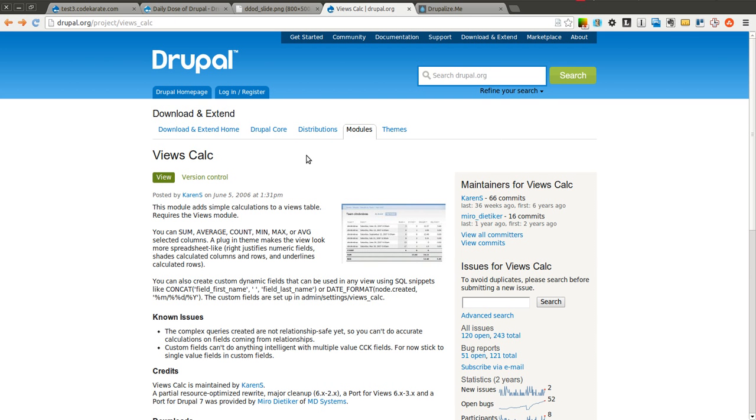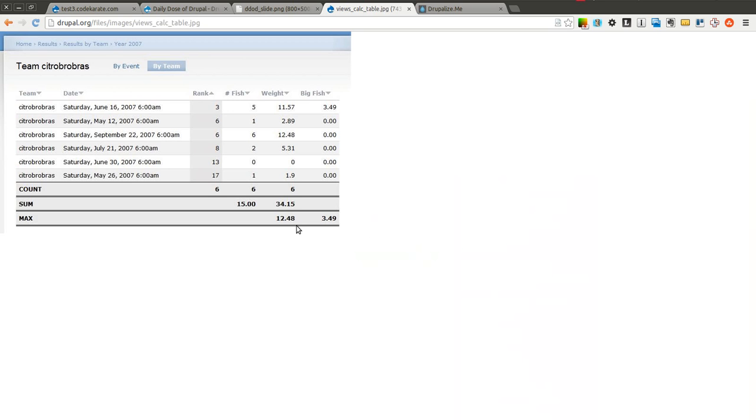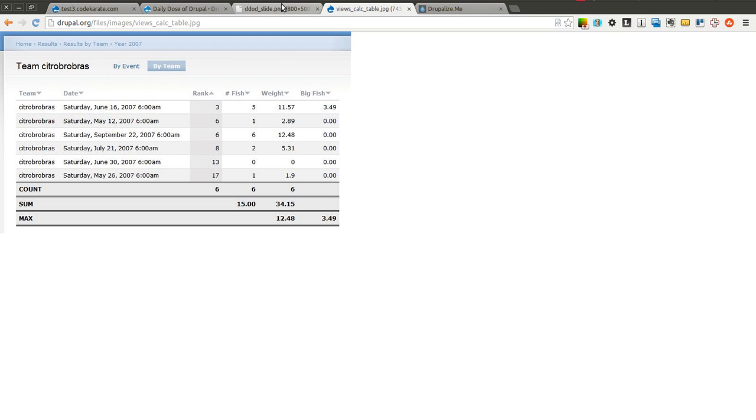The views calc module allows you to easily use sums, averages, counts, mins or maxes within a view. Basically it allows you to get a lot of nice calculations about the data that is actually being displayed inside a views table. So as you can see in this example it allows counting, summing and maxing of the various data that is shown in this view.